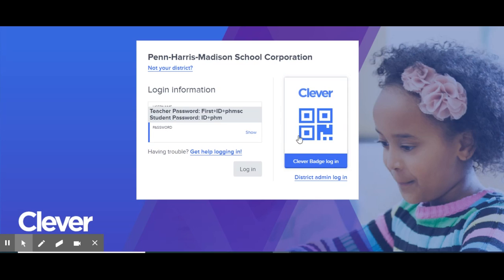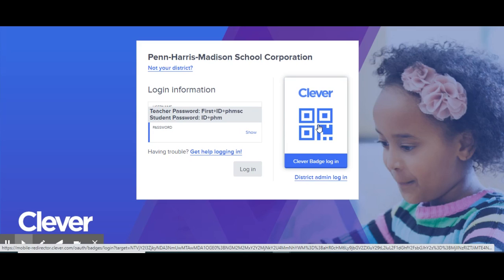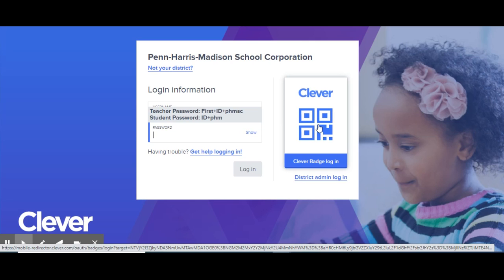If your teacher has provided your student with a QR code, they can click on this button and it will activate their camera on their Chromebook to scan their QR code.